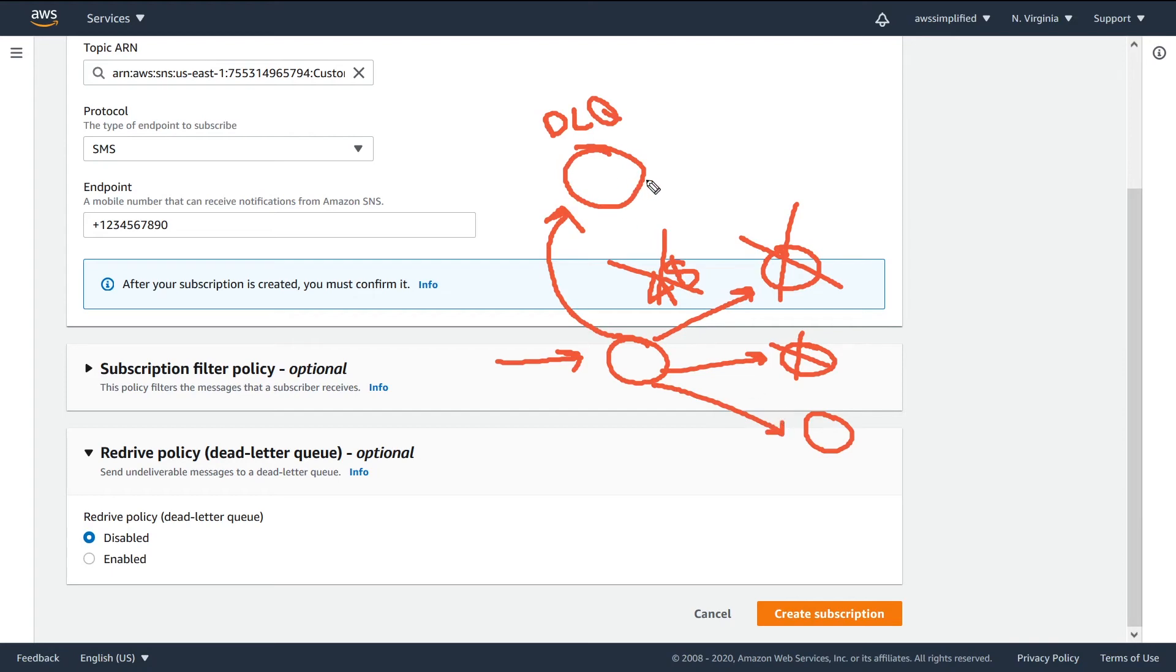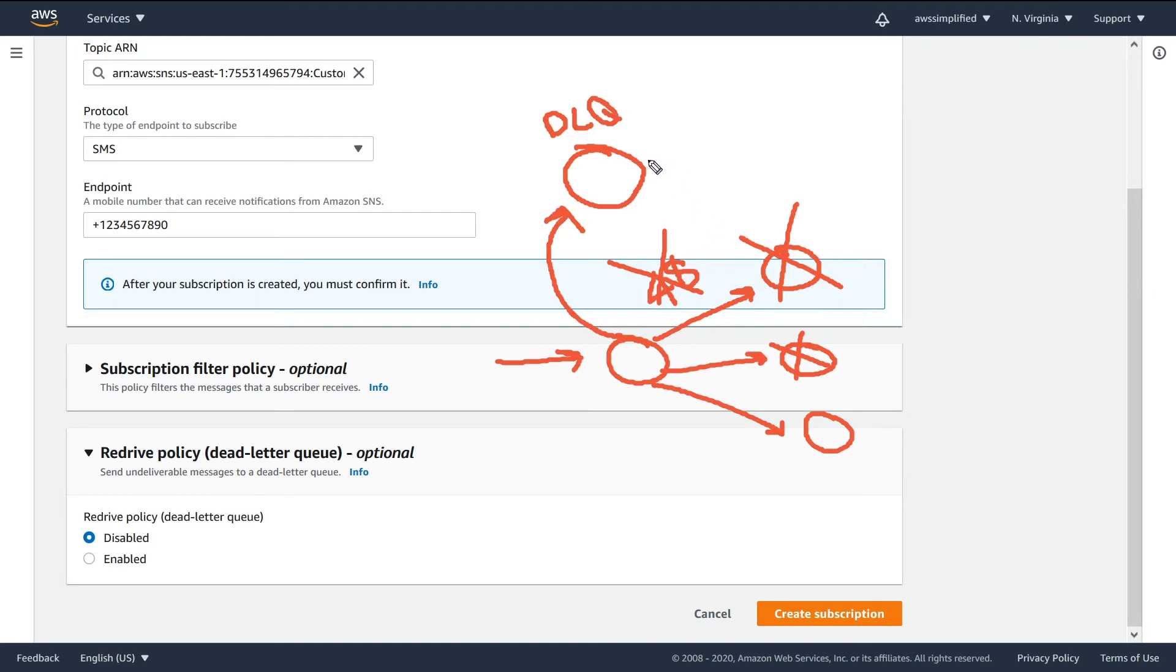So at a later time, if this happens, you can alarm on this and page you or send you an email. Then the operator can come online and take a look and say, oh look, all these customers aren't getting these messages. I need to go and now redrive these messages or republish these messages back into SNS or to these particular clients.